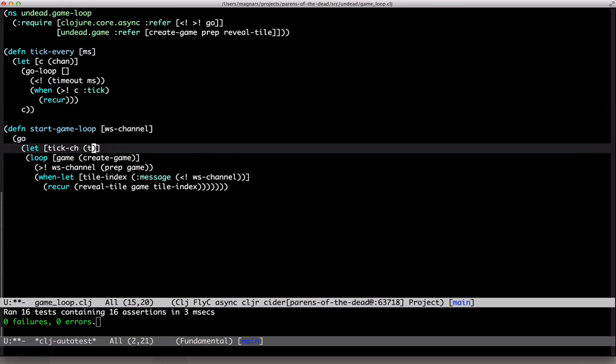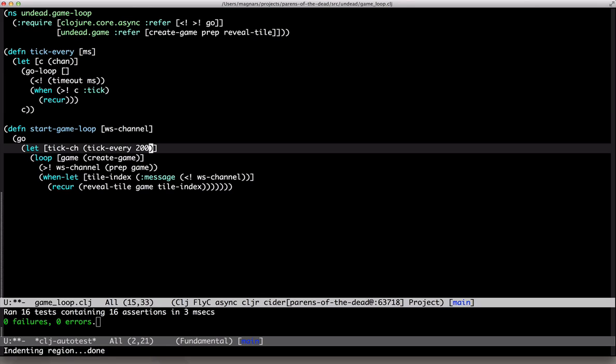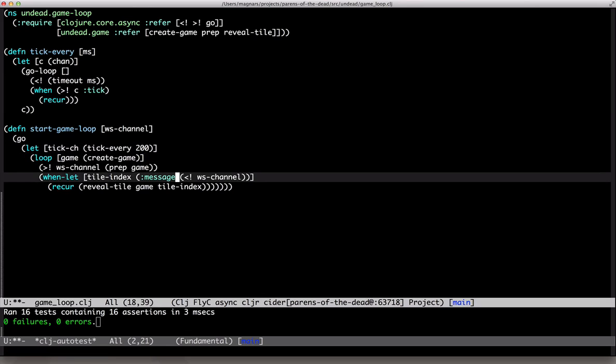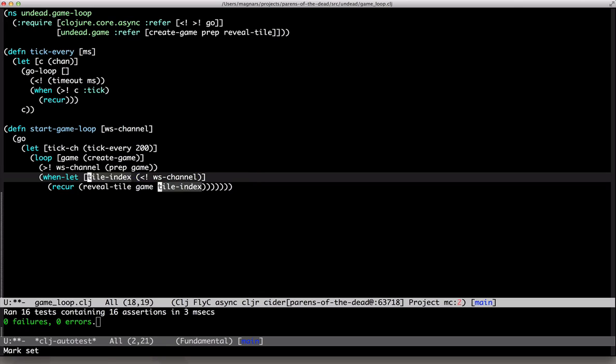Create our tick channel. 200 millis. We have two channels that can return now, so we need alts. Let's move the message lookup down first. It's not always tile index anymore, either.